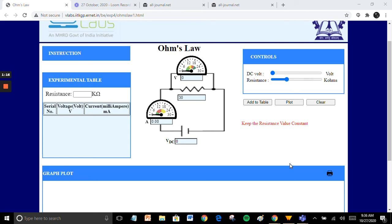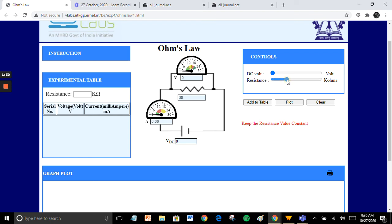Now, getting into the experiment. The voltmeter is parallel to the resistor, and ammeter in series with the resistor. Set the resistance value between 1 kilohm to 100 kilohm. Set DC voltage in between 0 to 30 volt.